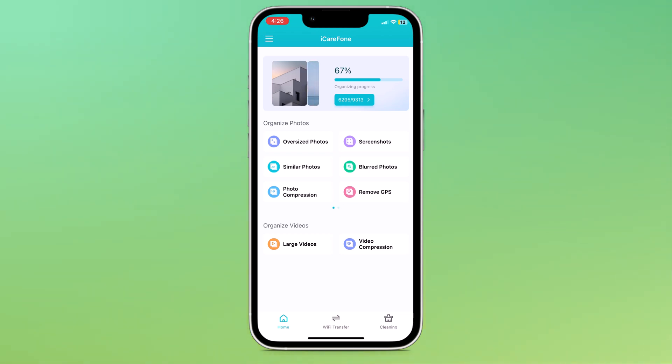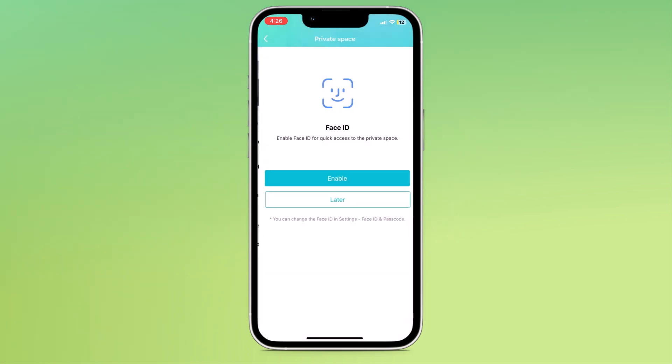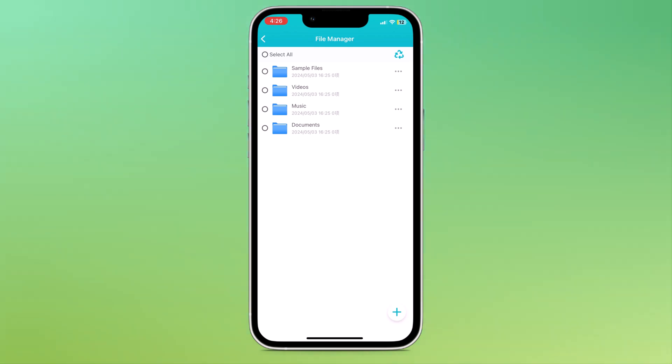If you click on the left side three lines, you can see some of the options like privacy space, file management and performance test. In privacy space, you can get private space and in file management, you can manage your files.